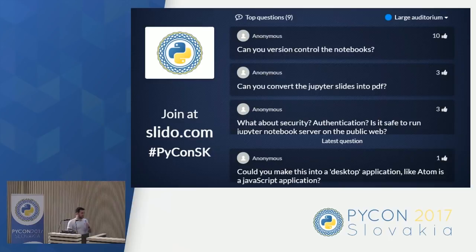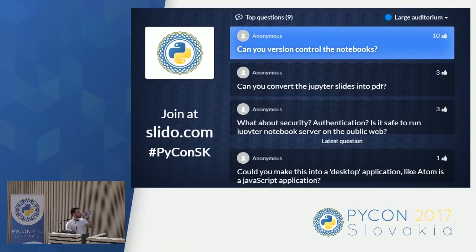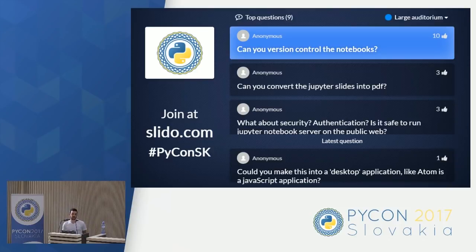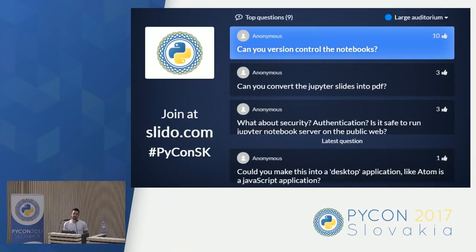Can you version control notebooks? For now this is a big problem, because a notebook is ultimately just a JSON file and it's not easy to use GitHub with it. But they are trying to resolve this. There are a lot of people working on it — you can find some side projects — and I think in the next few months we are going to find a solution.